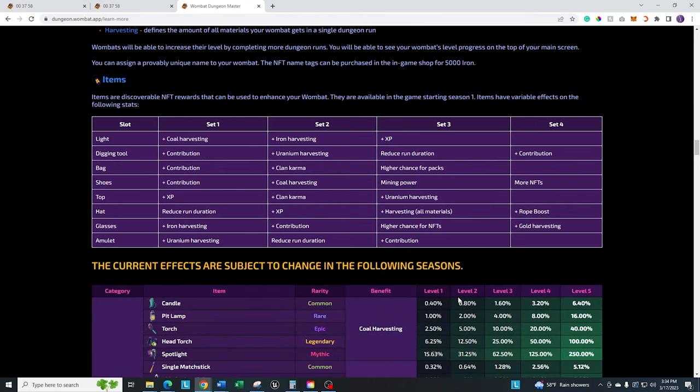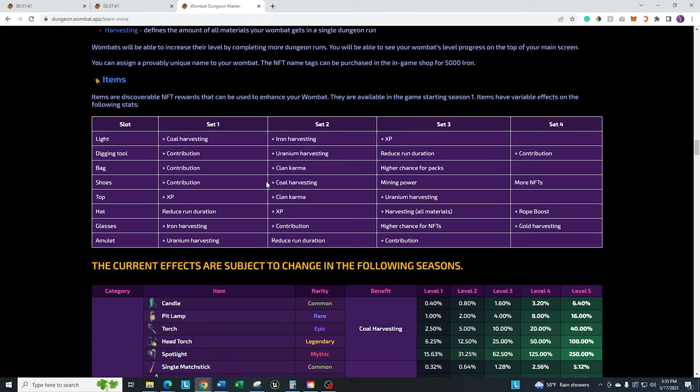Just because we get a lot of questions around this on what the different types of benefits are, I'm just going to quickly go through some of these. Obviously, if it's just coal harvesting, iron harvesting, uranium harvesting, it just means you're going to get a boost on that type of harvesting. Contributions goes towards your daily chest. The higher your contribution basically means the better chance that you're going to have in getting an NFT or an NFT pack out of it, plus any additional rewards, season ending rewards. So you definitely want to try and max that as high as possible. XP we already talked about. The higher that, the more XP you're going to get each run and you're going to be able to level faster.